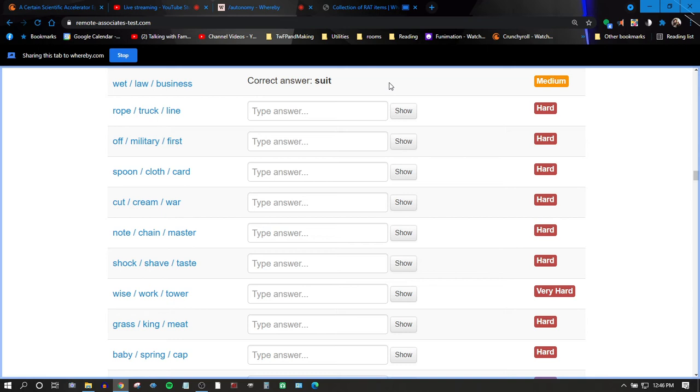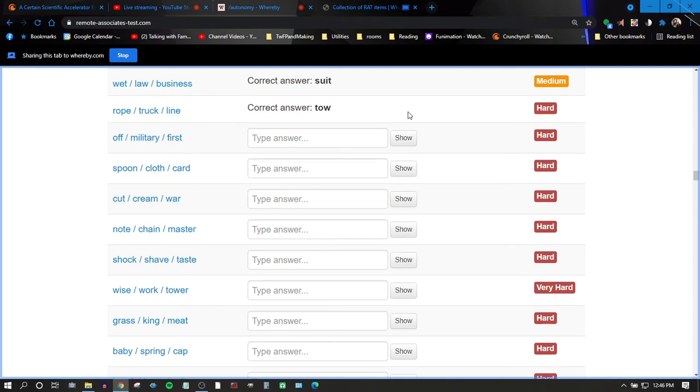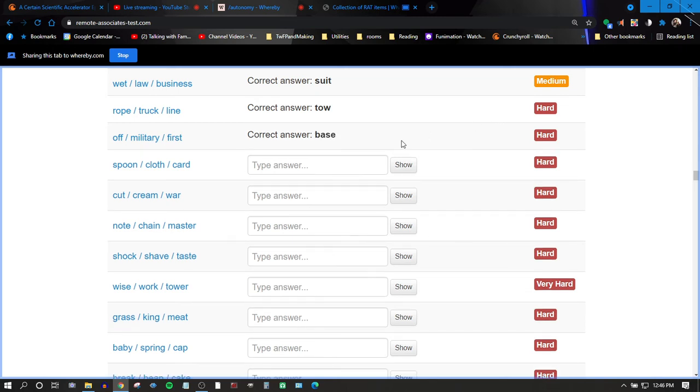Okay, so rope, truck, line. I think it's toe. Yep. Off, military, first. Duty. Yeah. Oh, babies. Yeah, okay, gotcha.